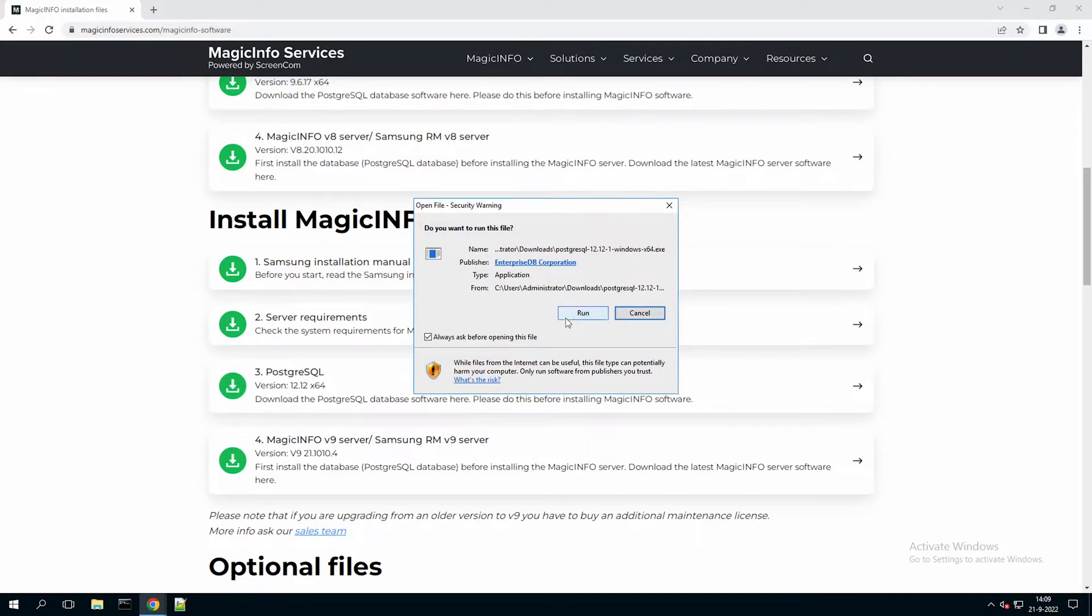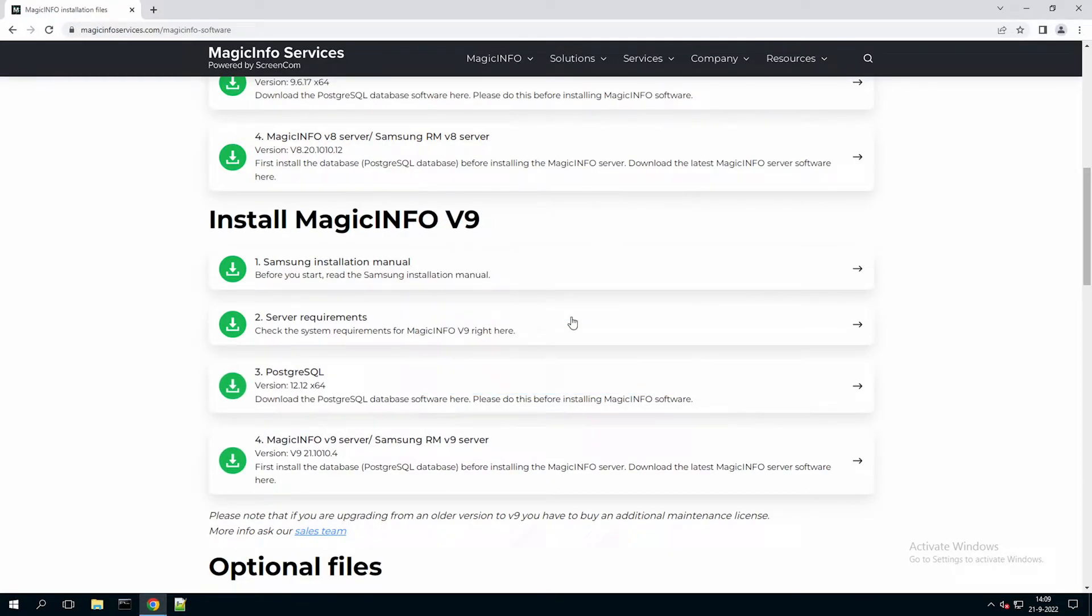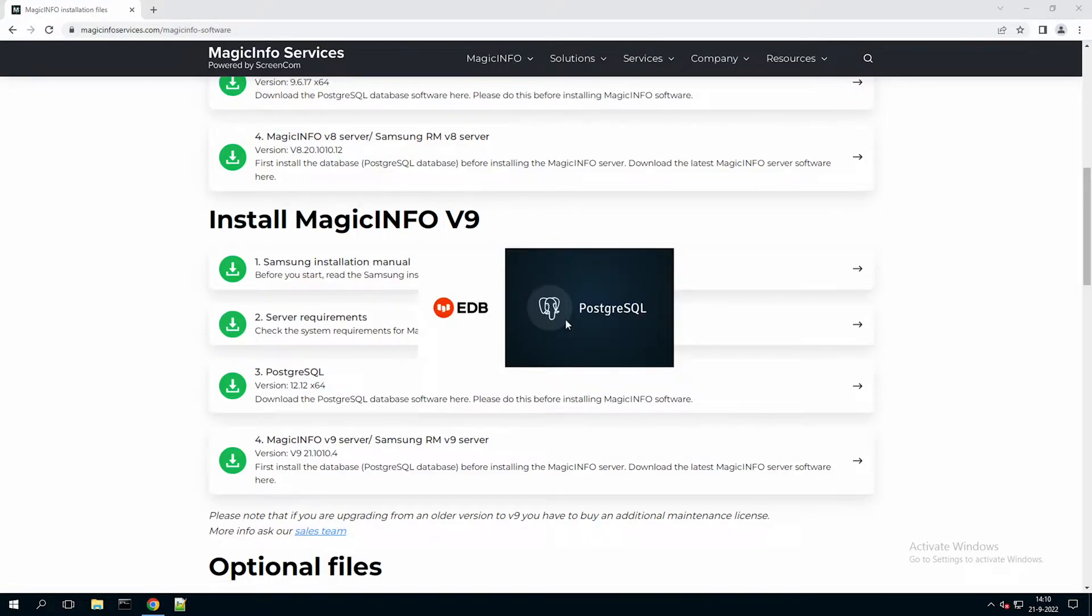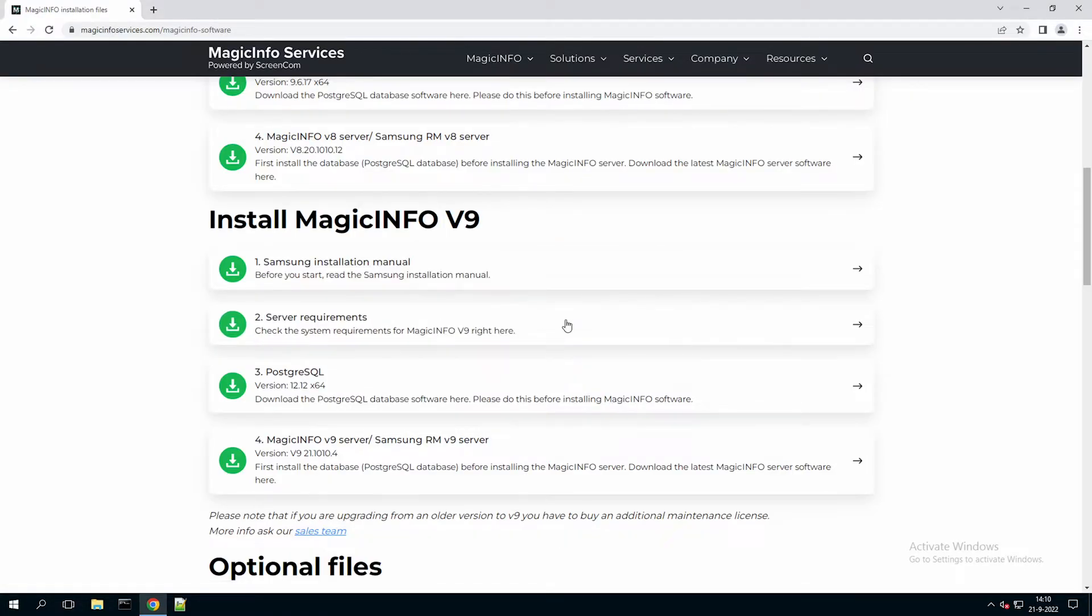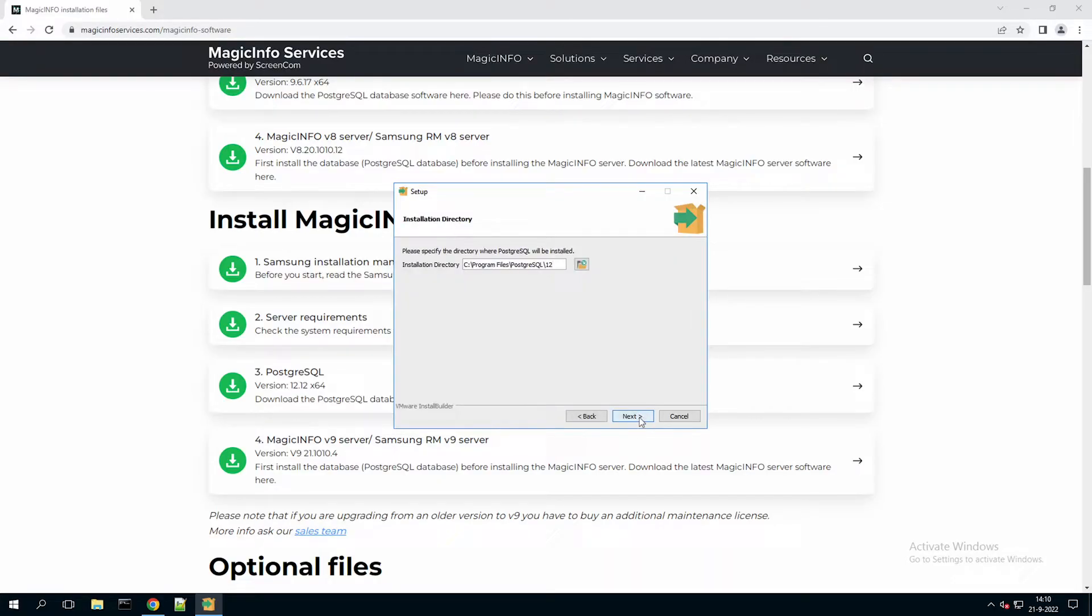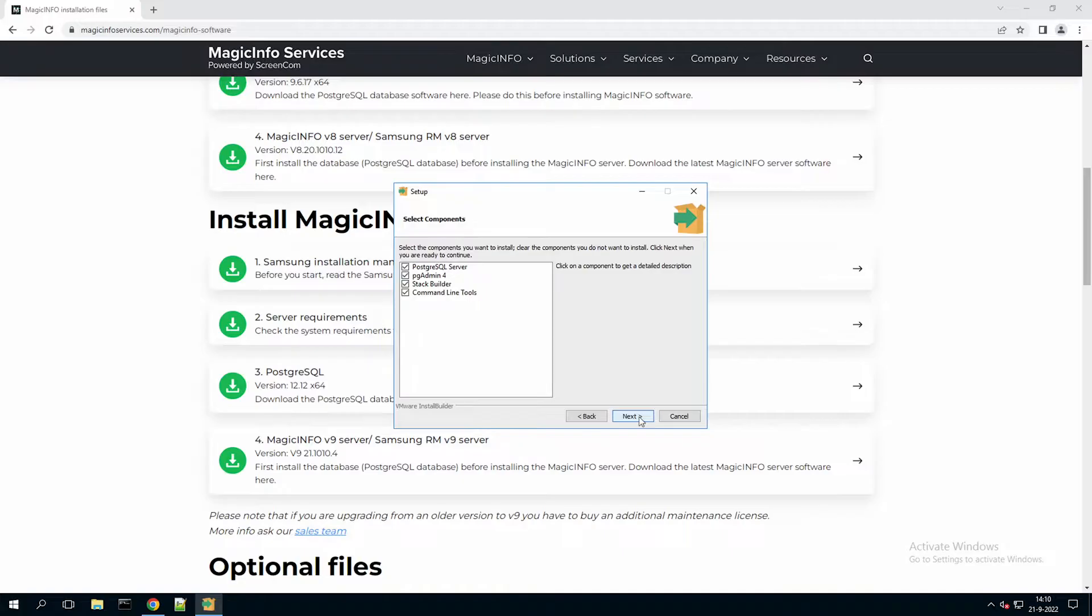So once the downloading is done you can open this Postgres installation file and run it. So here is the installer. You can click on next and skip through the majority of the steps.